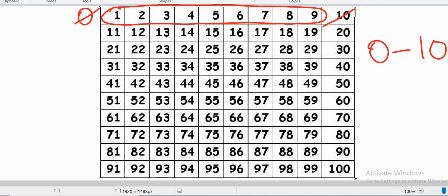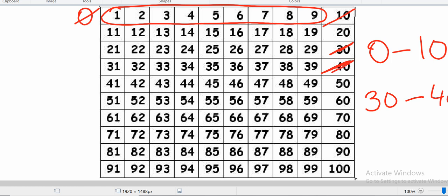If you have to write the numbers between 30 to 40, you will not include the number 30 and you will not include the number 40. You will write number 31, 32, 33, 34, 35, 36, 37, 38, and 39.